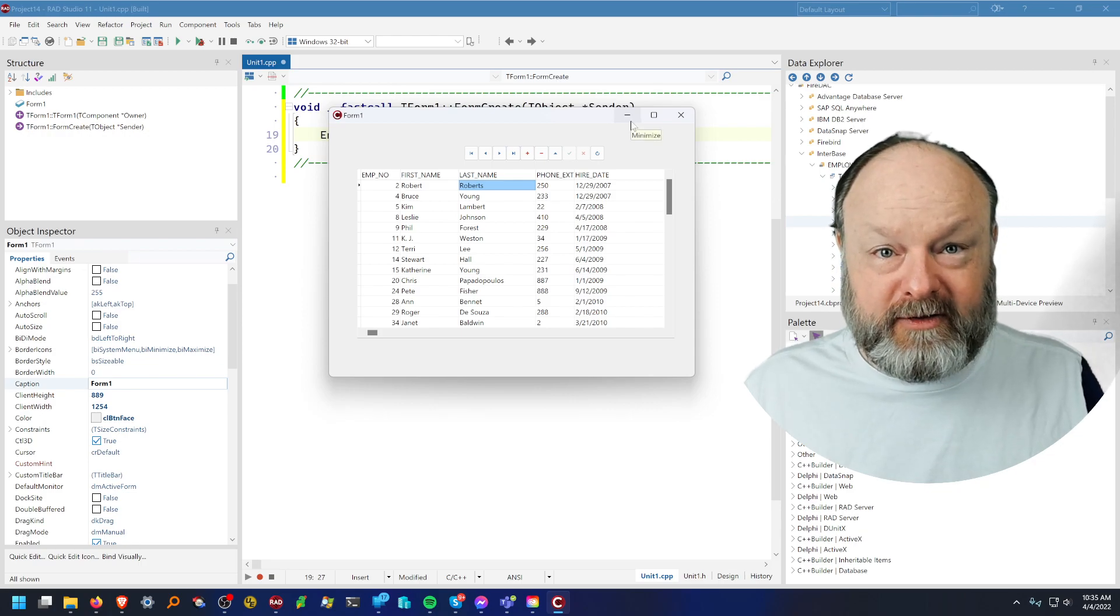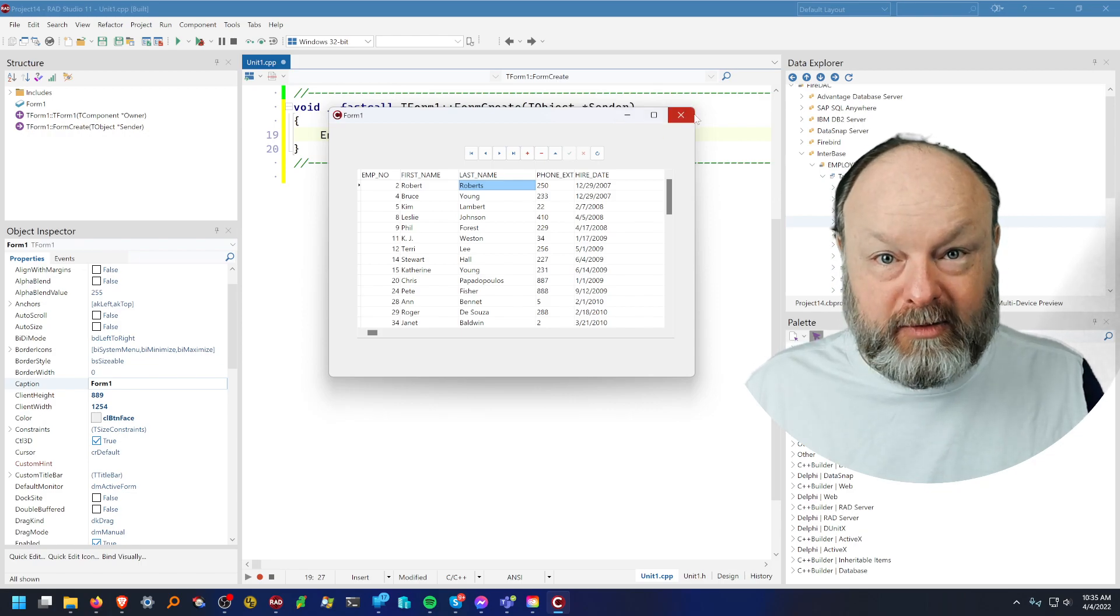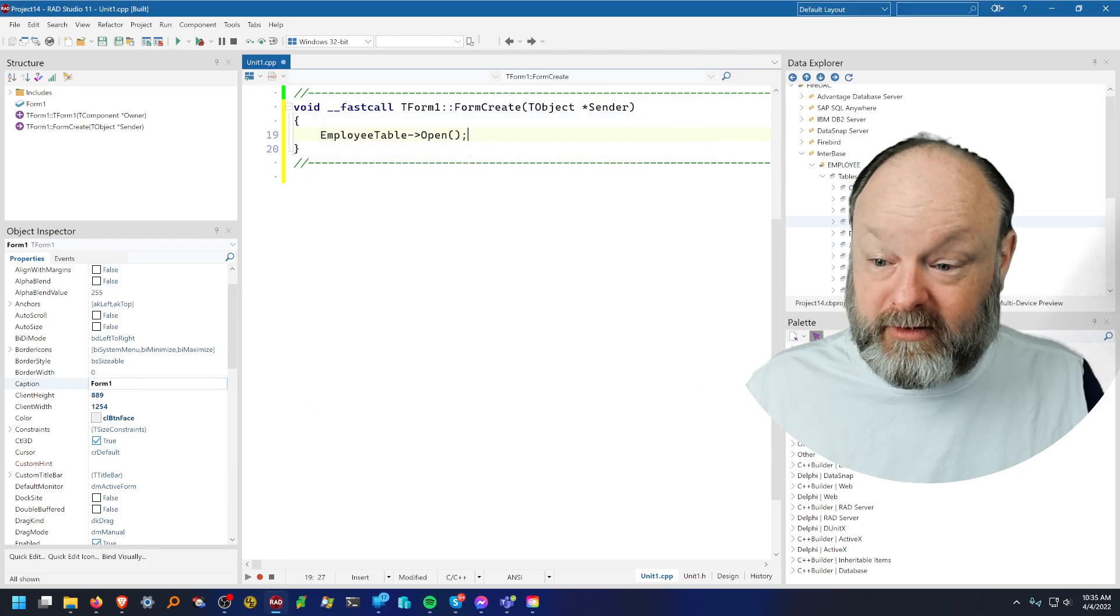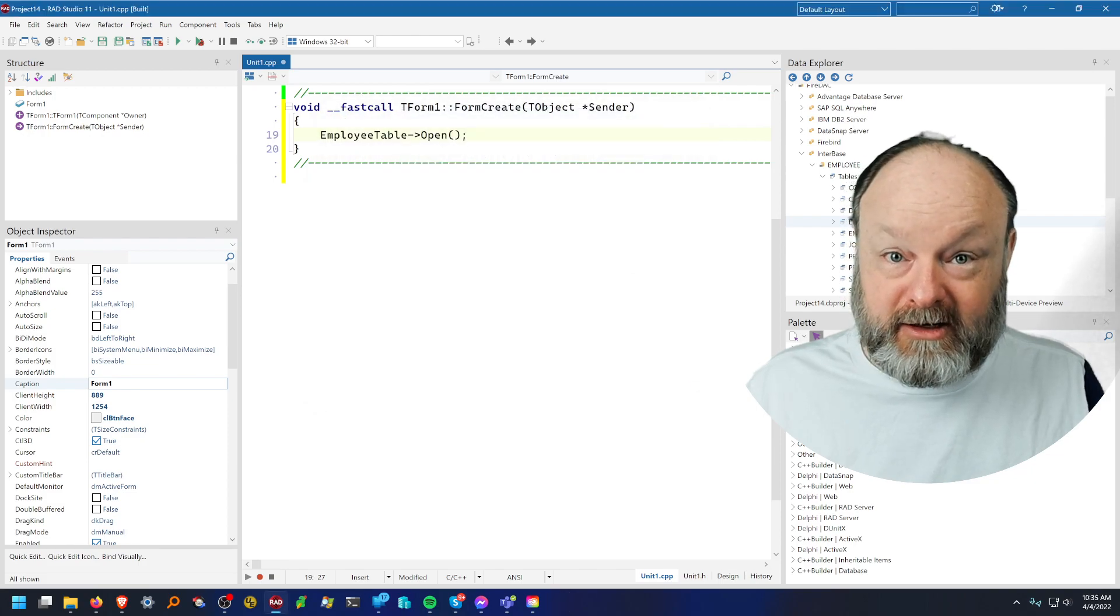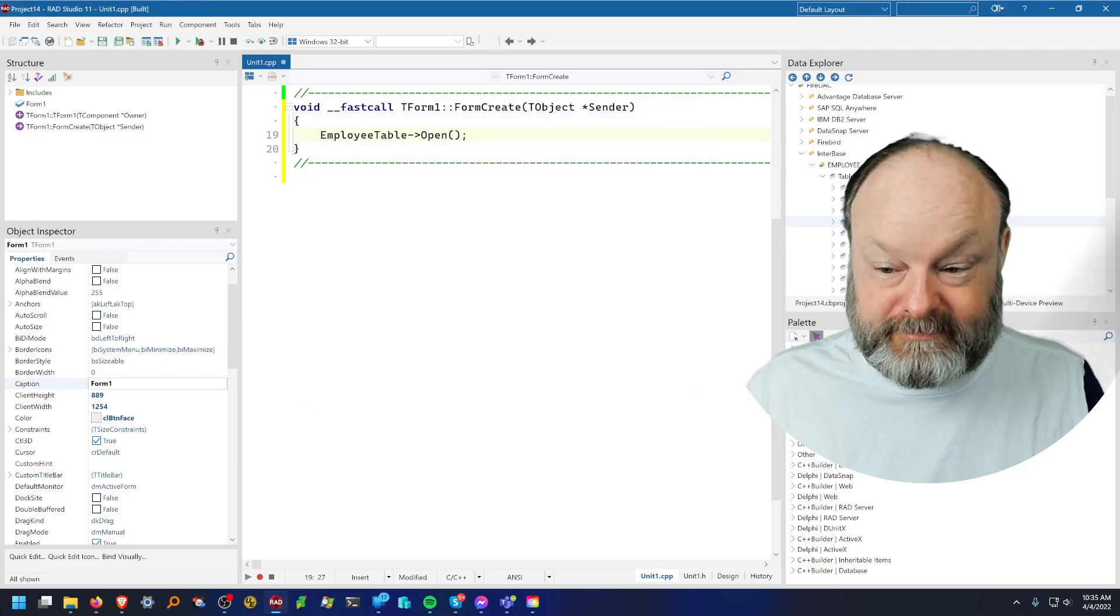Anyway, that's it. Quick, simple, data aware application with FireDAC and Interbase, and this time VCL.